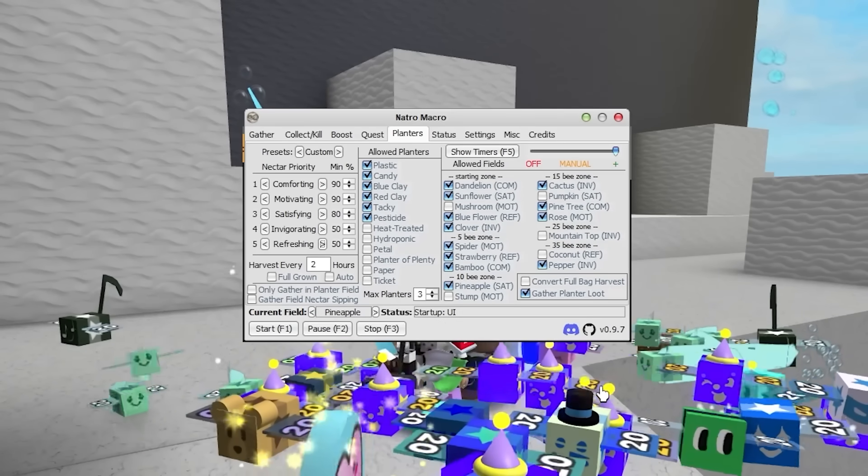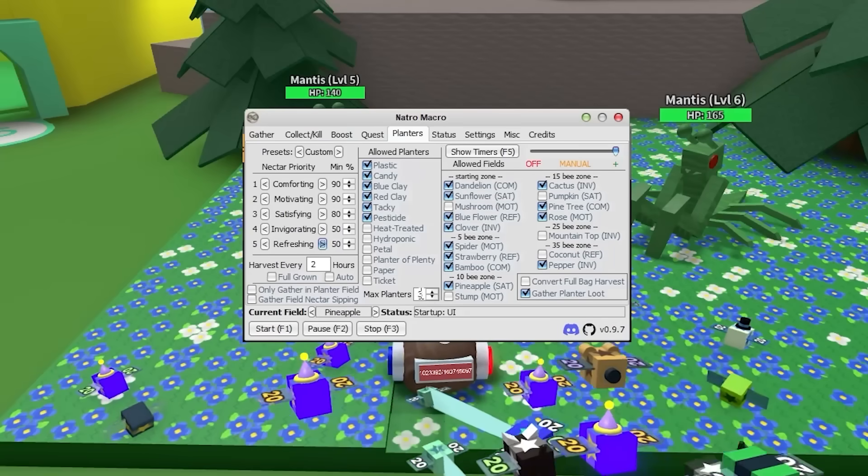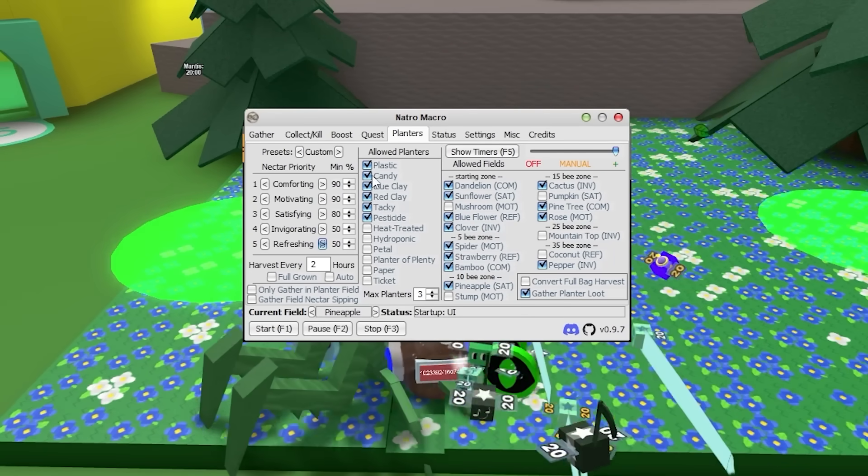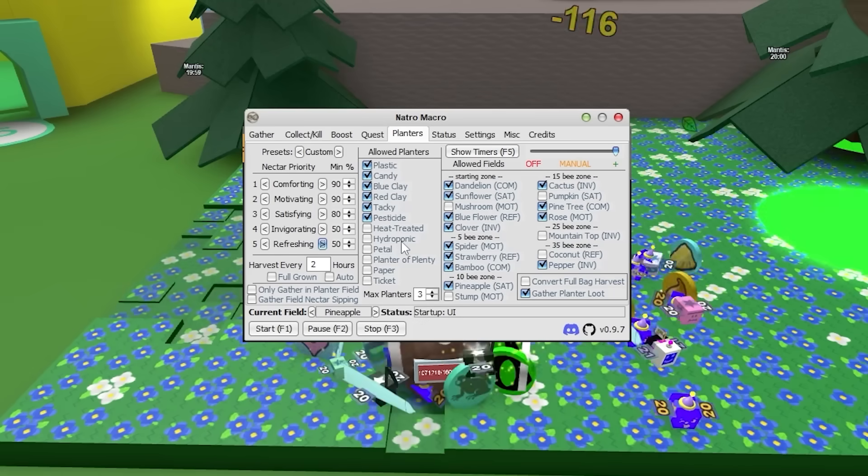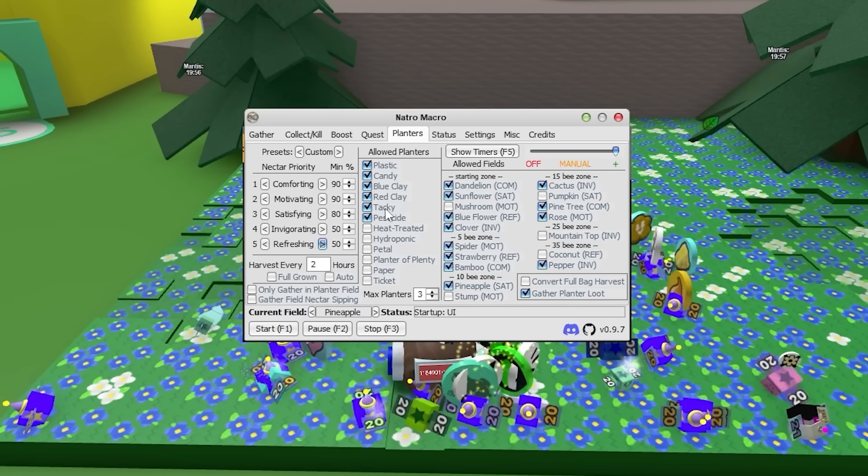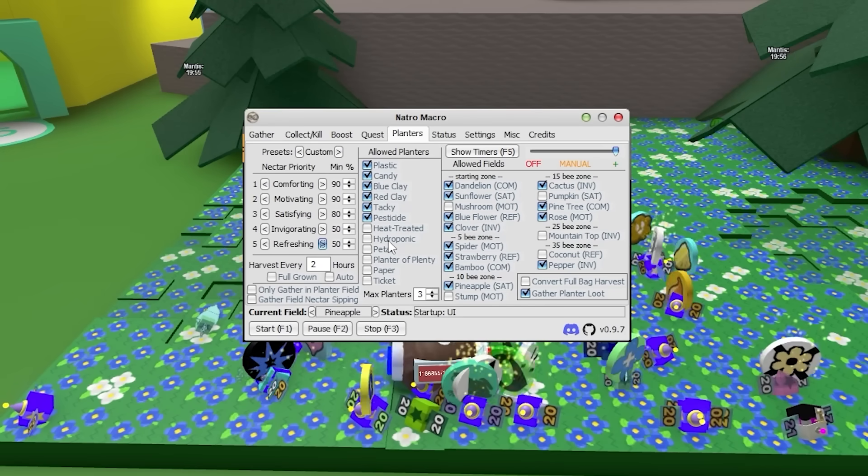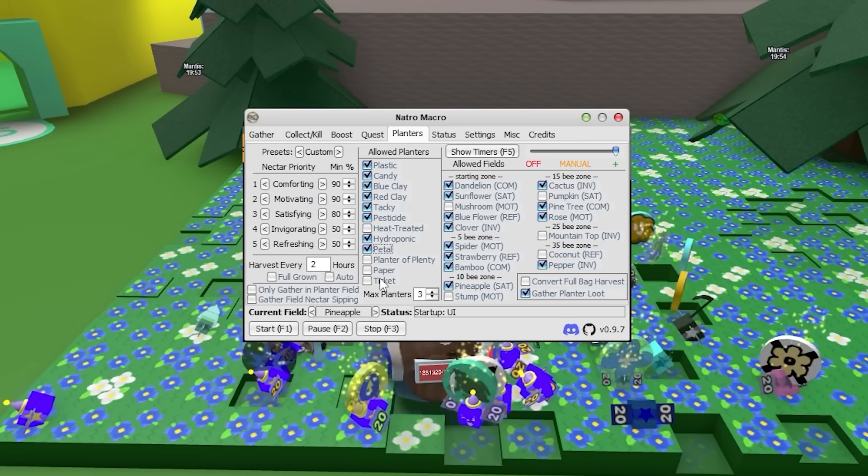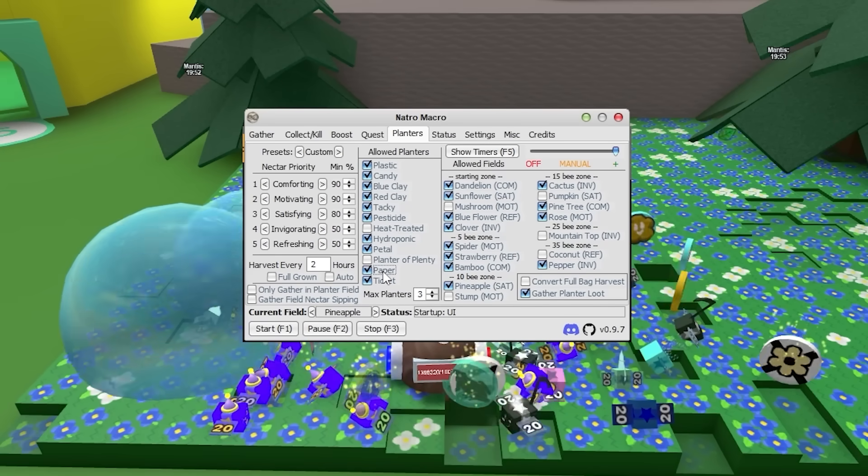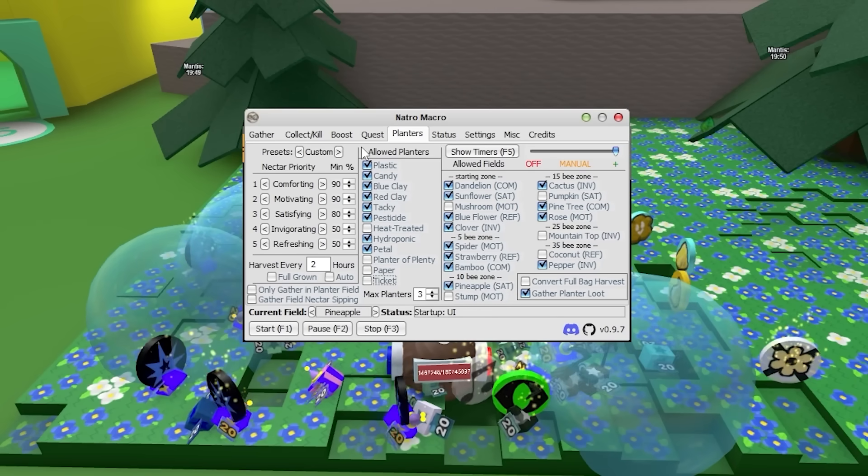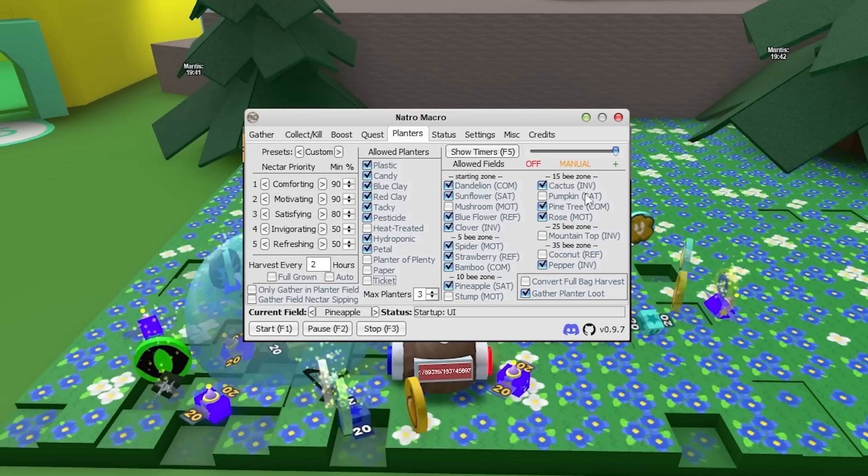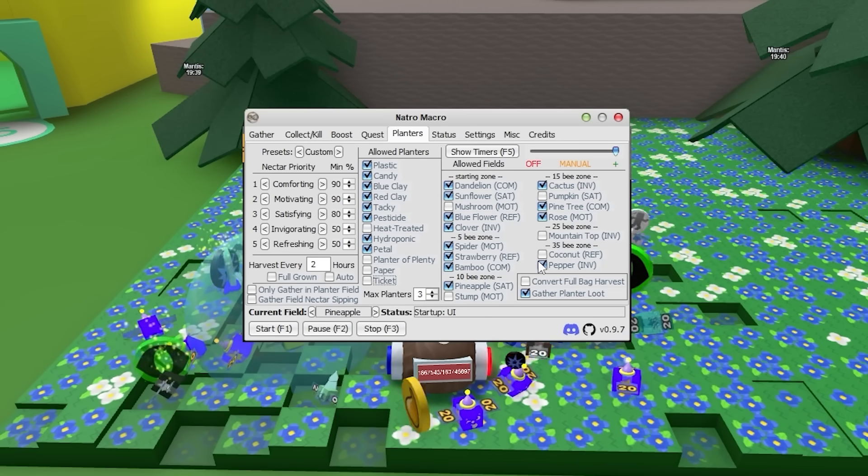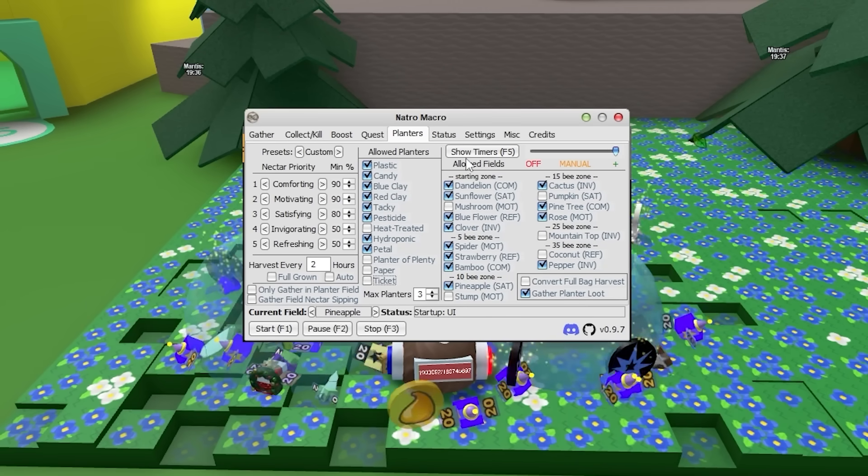Now I'd recommend you put this to Harvest every 2 hours, just so you get as much Nectar as possible. Make sure you have Max Planters set to 3, and obviously select all the planters that you have unlocked. So for me, I have all of these down here. I have the Hydroponic and the Petal Planter. I guess you can do Ticket and Paper Planters, but they aren't as good as the rest of these up here. And I wouldn't really mess with any of the fields. Just leave it how it is.